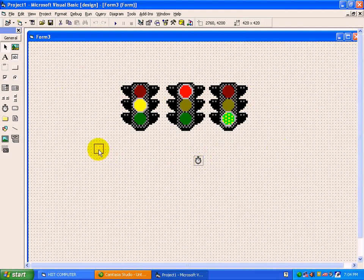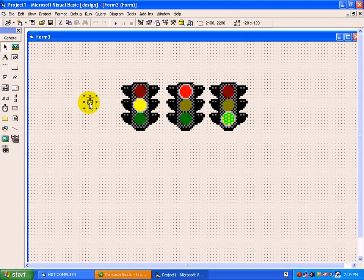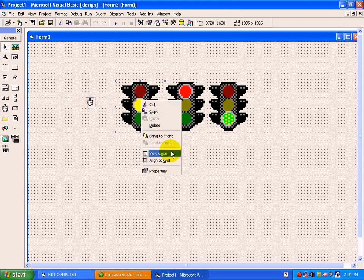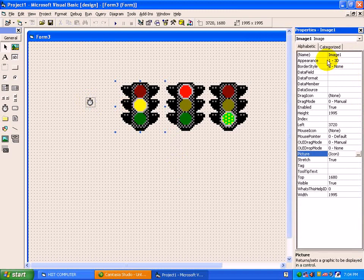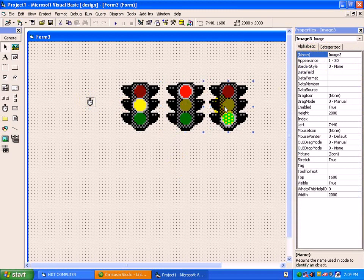We will now create a simple graphic animation program with the help of timer. There are three images in front of you, by name image1, image2, and image3.